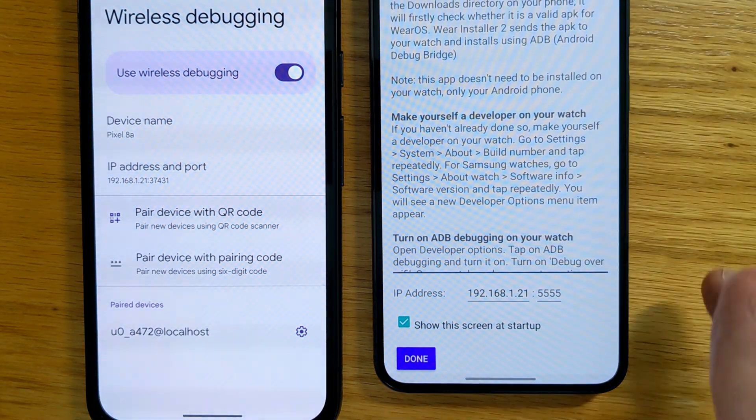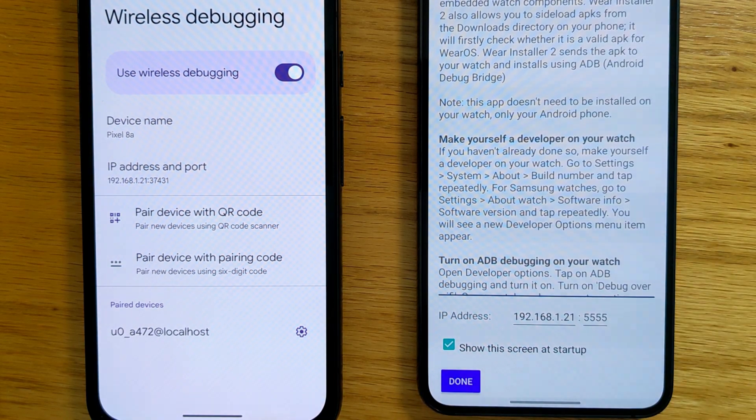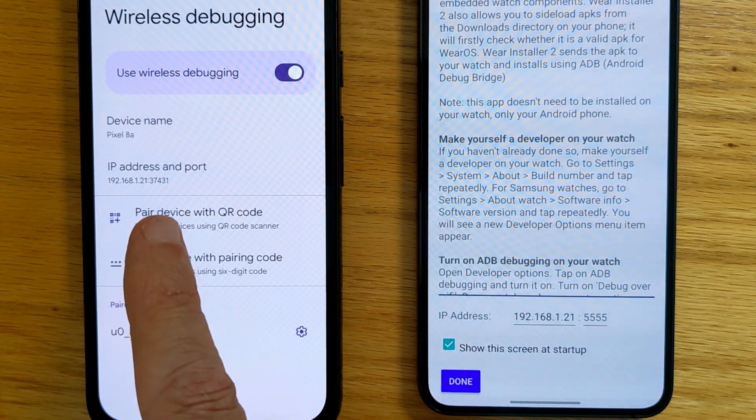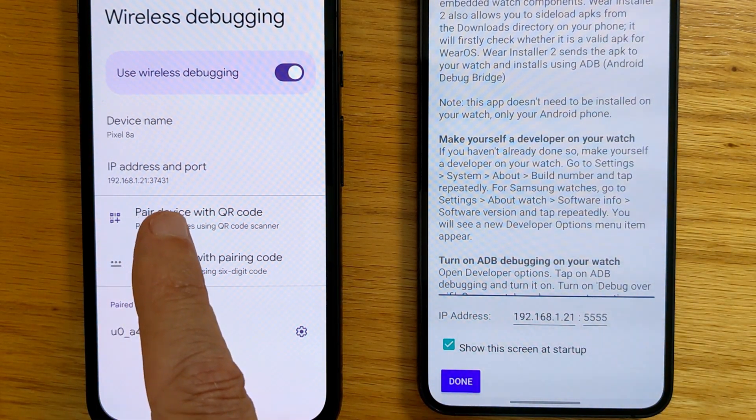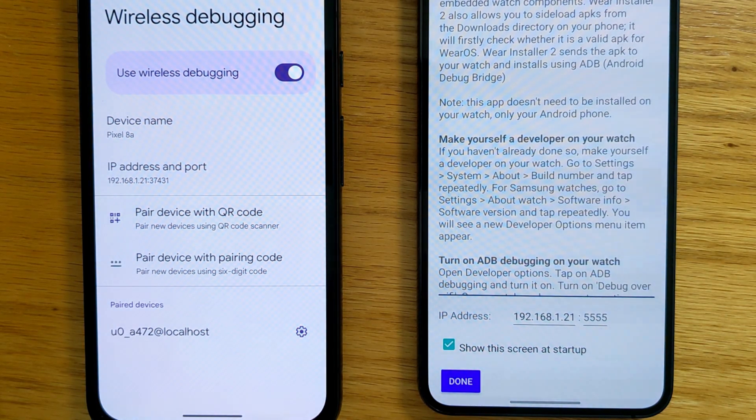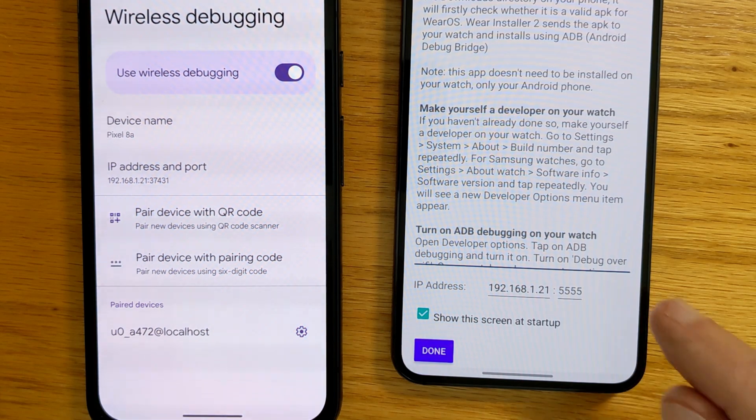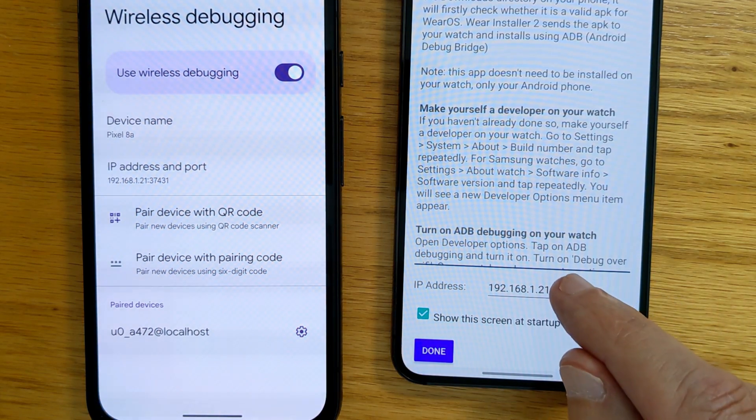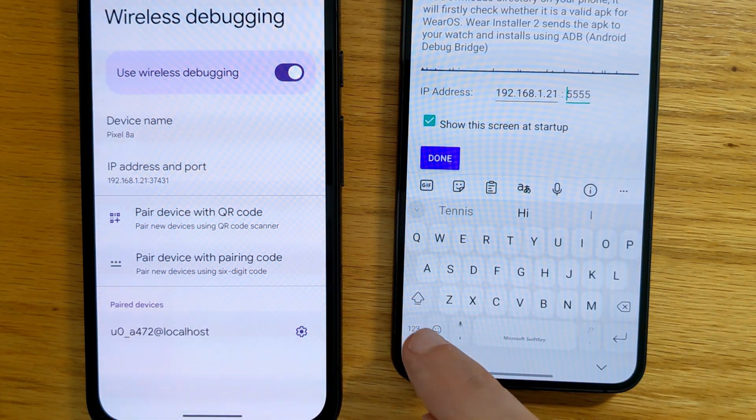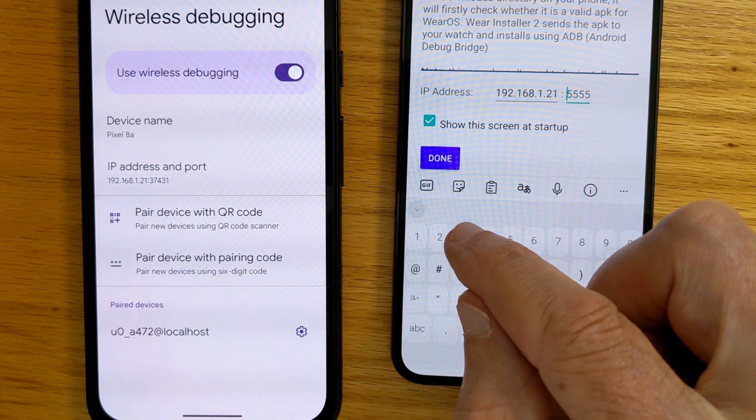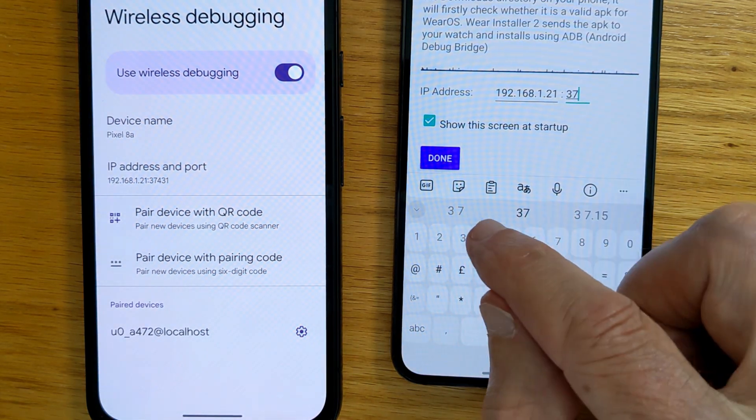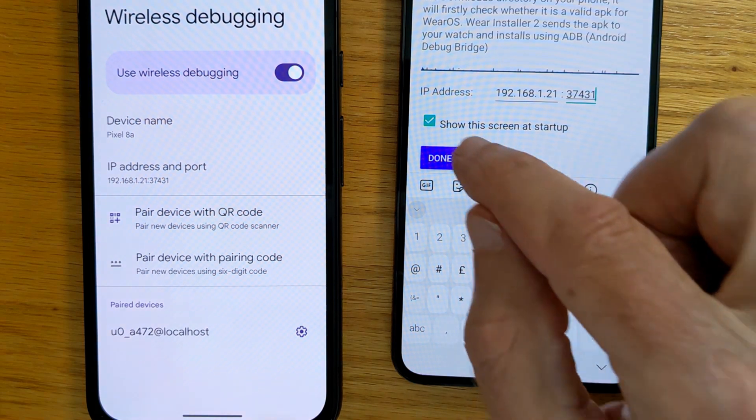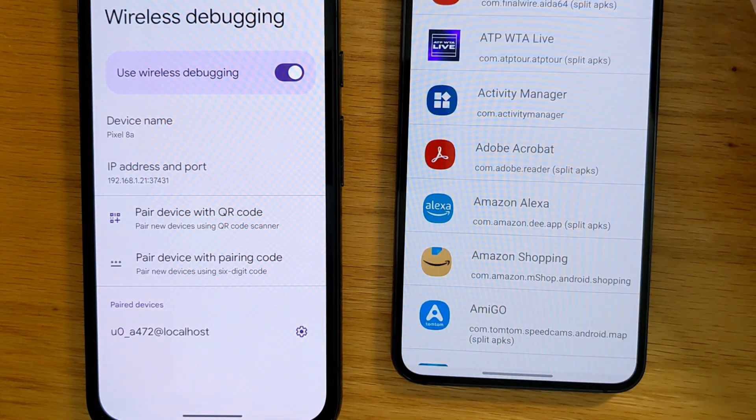So now we have the IP address and a new port for the IP address is shown here. You can see it's 37431. We can just enter that in the space provided. So 37431. Done.